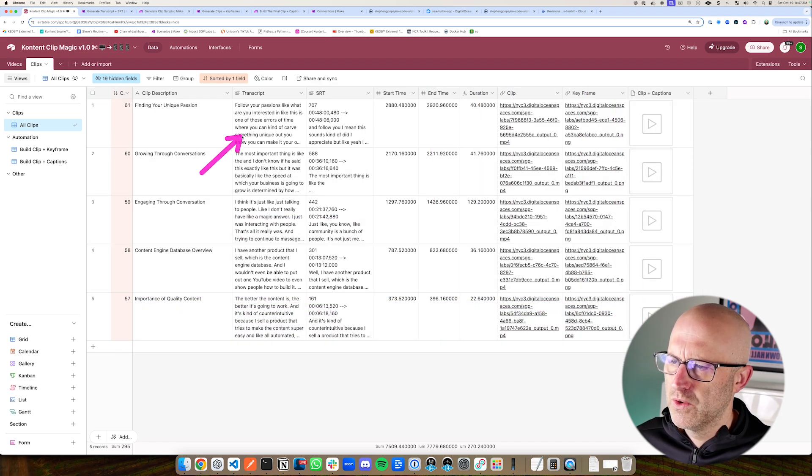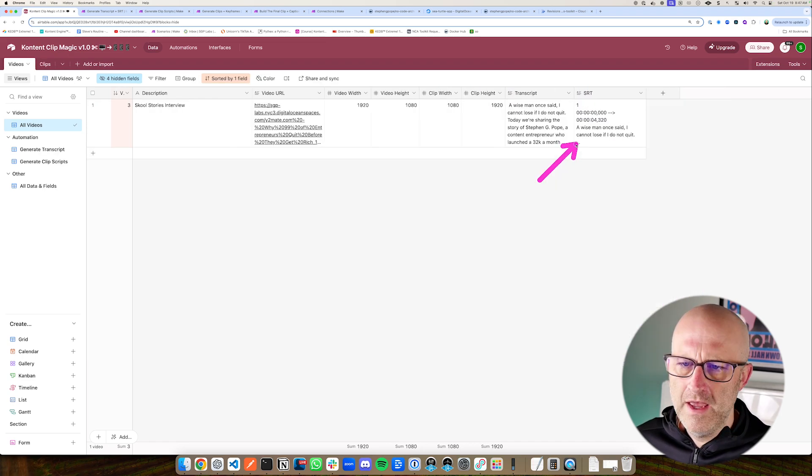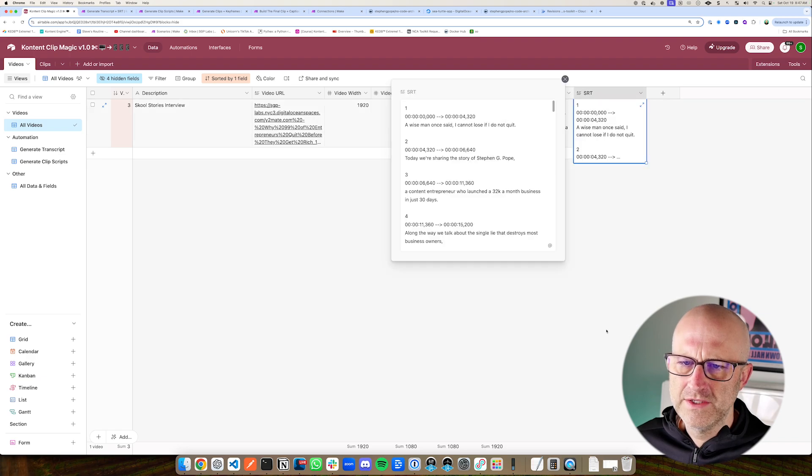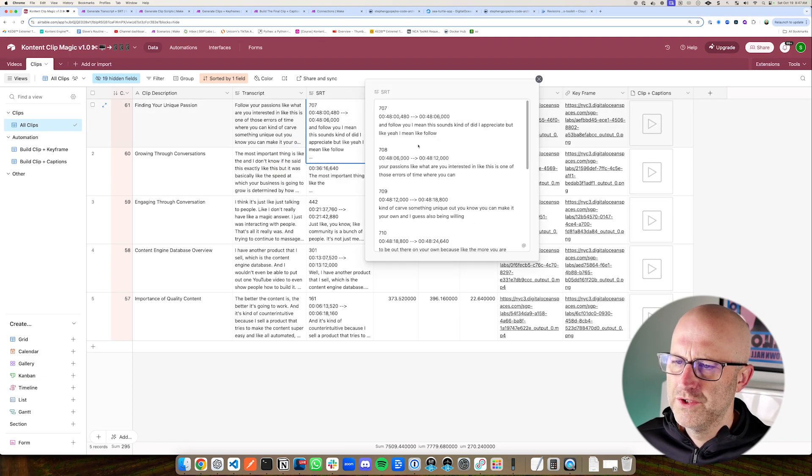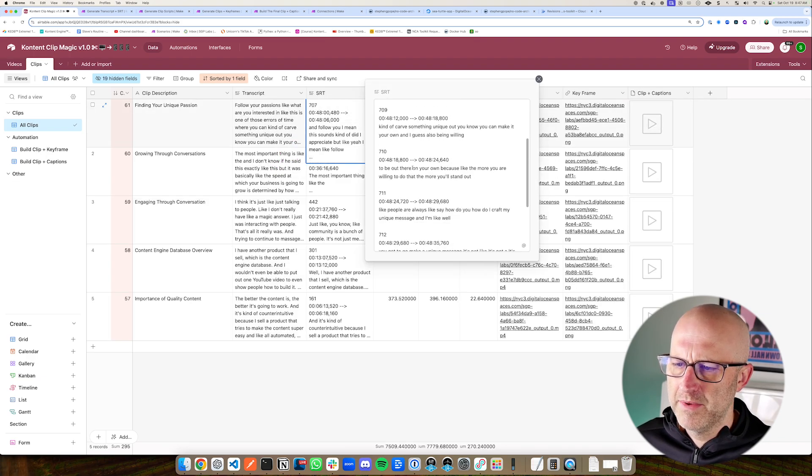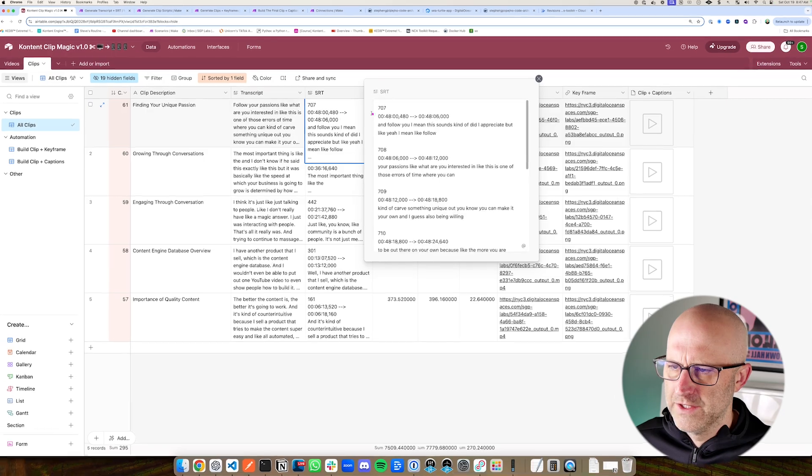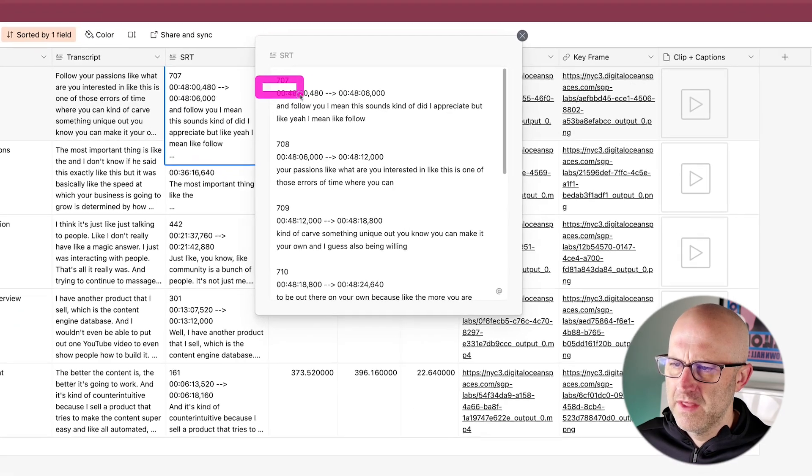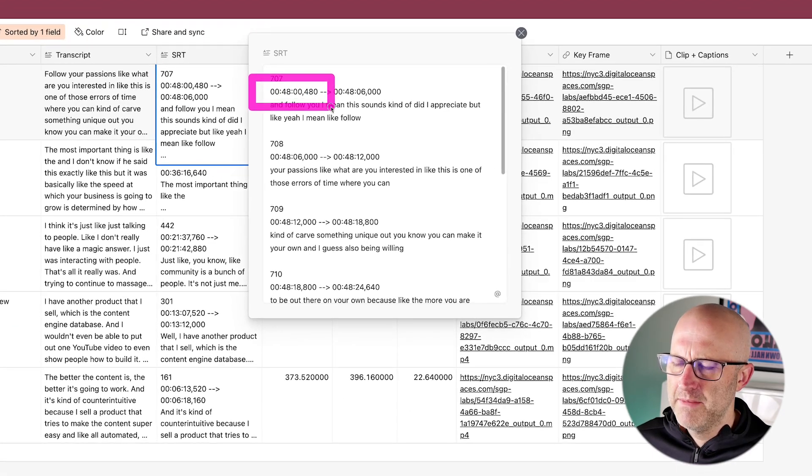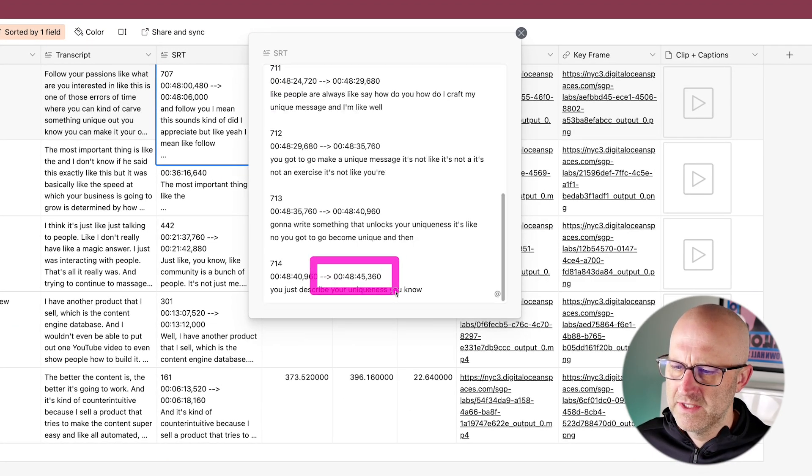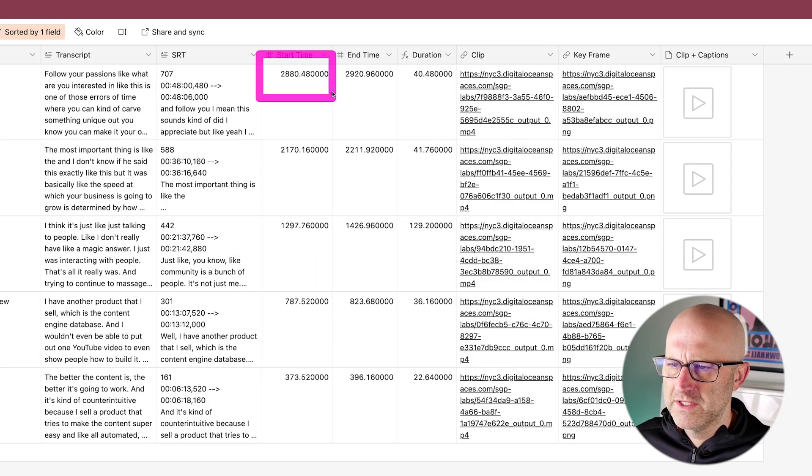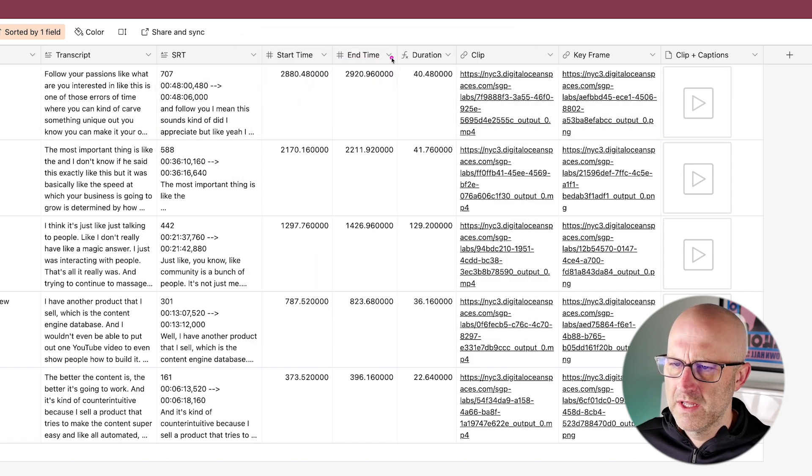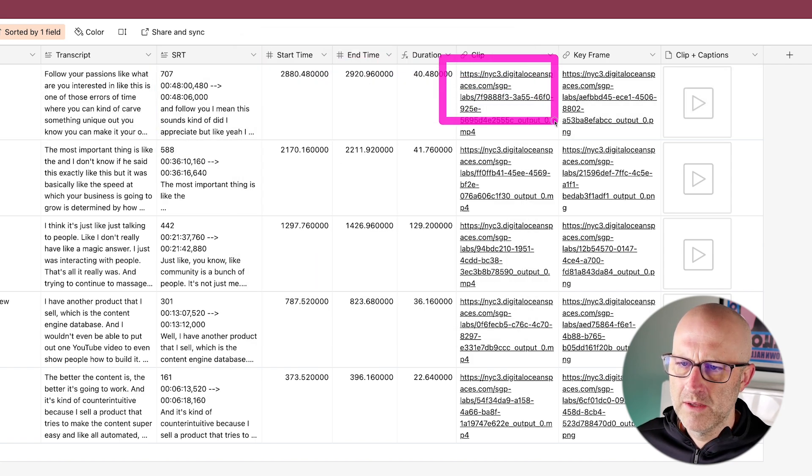And so then what we do is we use this shorter transcript and this full SRT file to generate a shorter SRT file with just the clip in question. And so that gives us the starting time in the video and that also gives us the ending time in the video. So we can pull the start time and then the end time, and then we can get the total duration.